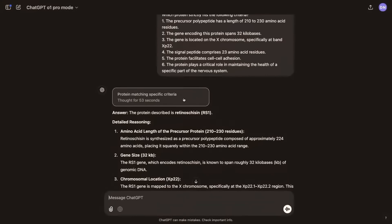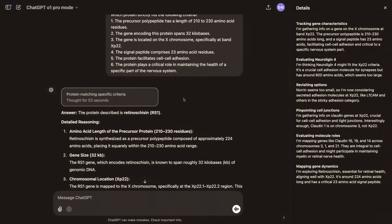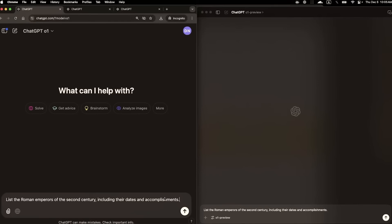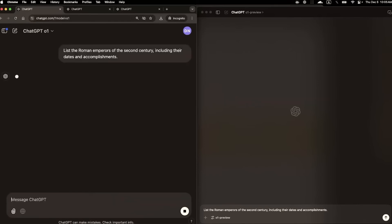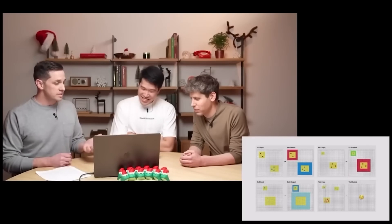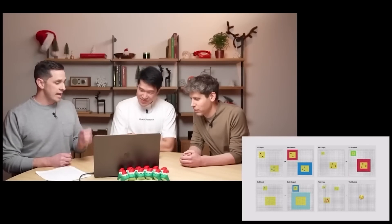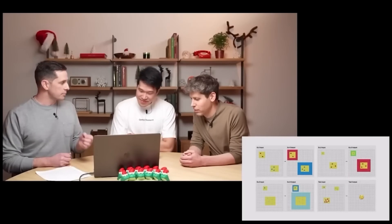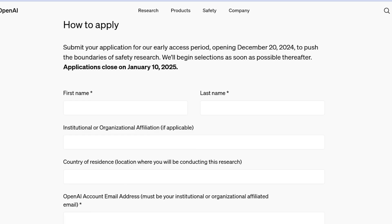They'll also need to indicate whether they wish to test the O3 or the O3 Mini models and outline their intended use for these models. Researchers who are selected will gain access to both O3 and O3 Mini, allowing them to investigate their functionalities and assist in safety assessments.